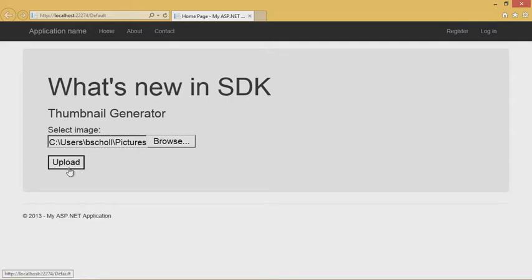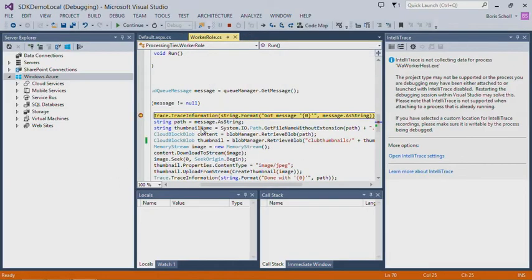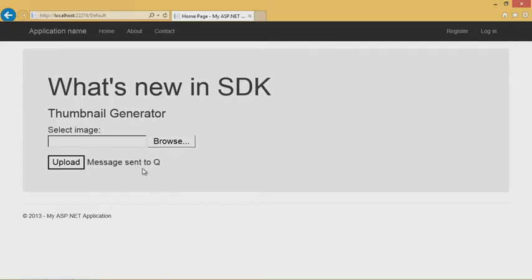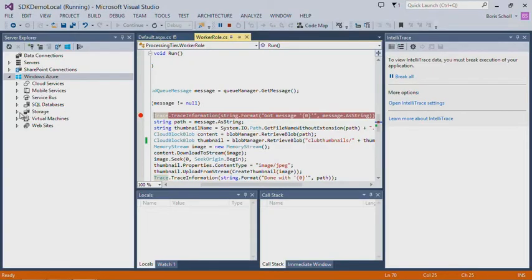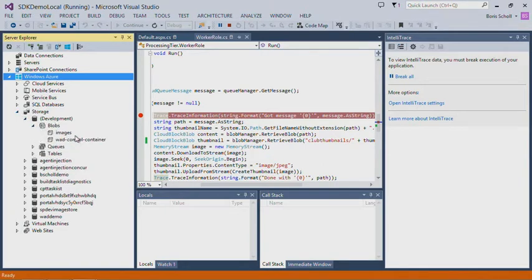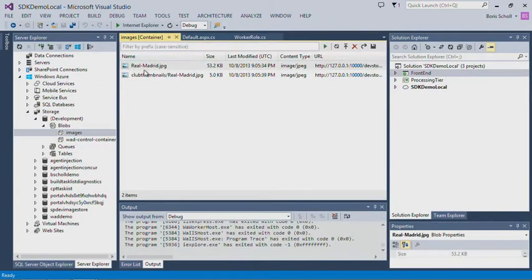I'm uploading the image and hitting a breakpoint. Let's step through to see the result. I'm getting a message sent to the queue. If I go to the storage node, my development storage, and go to blobs, the application has done exactly what we expected — it added the Real Madrid image to the blob container and also created a thumbnail.